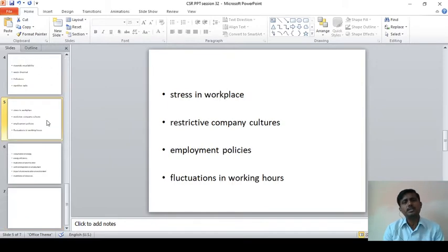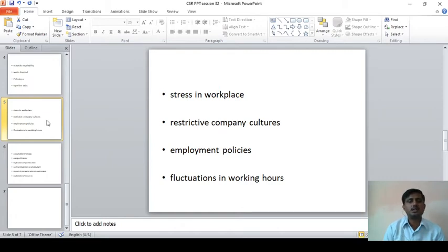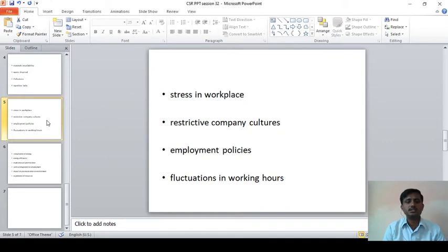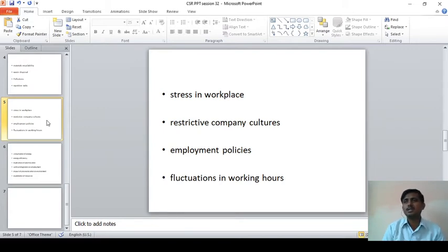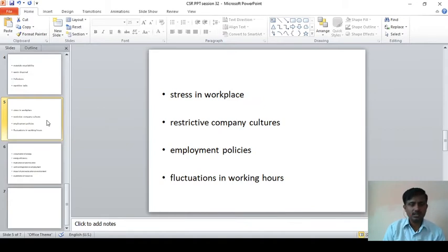The next point is repetitive tasks — whether the particular work is repetitive in nature. And next is stress in the workplace — how stress in the work environment should be identified by the organization, and how to remove or reduce the particular stress of an employee by taking proper measures. Workplace stress should be identified and reduced.